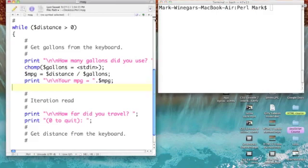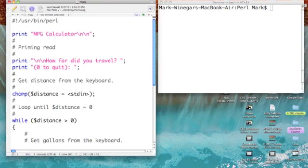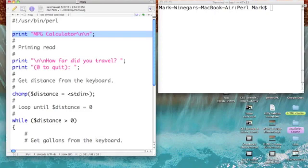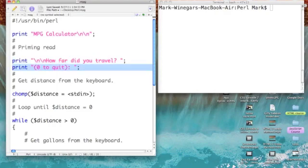So, on the left, I have the code, and on the right, my terminal window, where we'll test the code. This code is going to look quite similar to the programs that we've worked on before. I start out by printing out the message mpg calculator. Now, I want to go through a while loop, so I need a priming read to get the first distance. So, I'll print out the question, how far did you travel? And then, I'll add to that zero to quit within parentheses, followed by a colon.